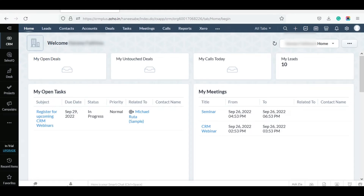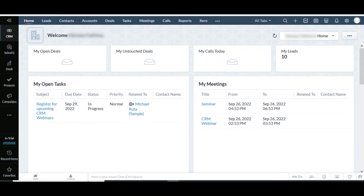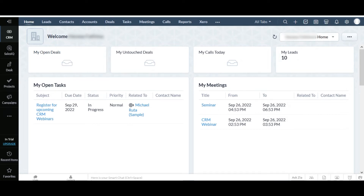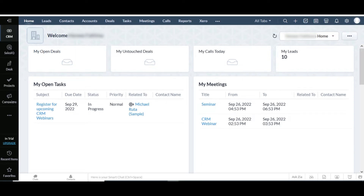Hi, welcome to the video. In this video, I will show you the detailed walkthrough of our extension Xero Bidirectional Integration for Zoho CRM. From this, you can clearly understand what is Zoho Xero integration and how it works. Let's start the video.